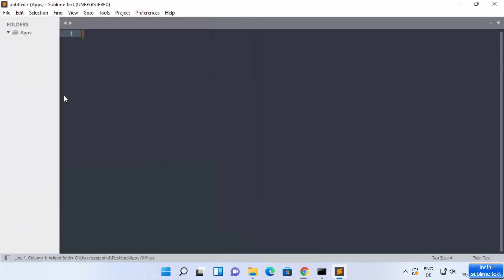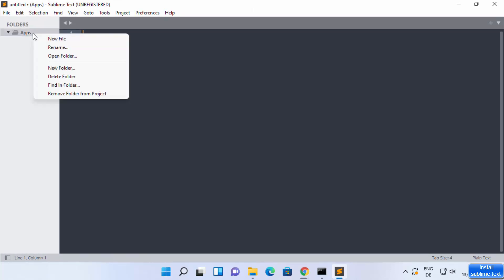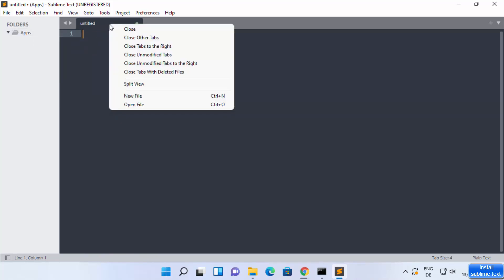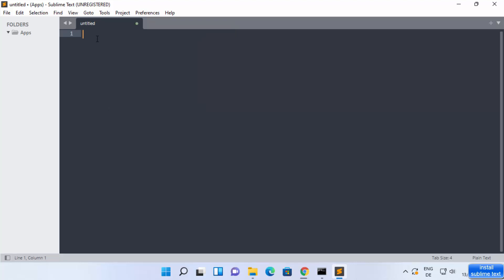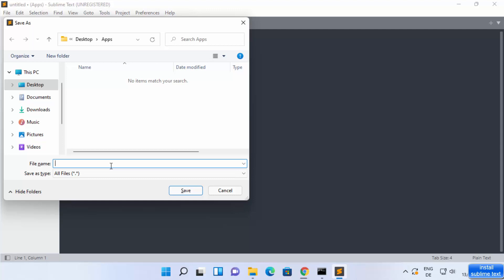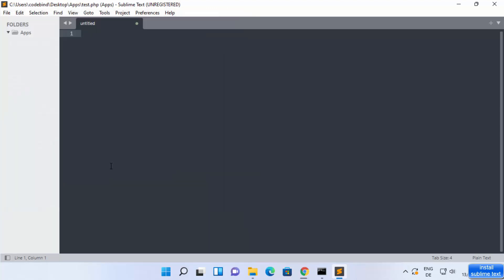Let me create an 'apps' folder, press Enter, select this folder, and click on Select Folder — which is going to open this folder. Inside this folder, I'm going to create a new file. Right-click, click on New File, and then save this file with Ctrl+S.